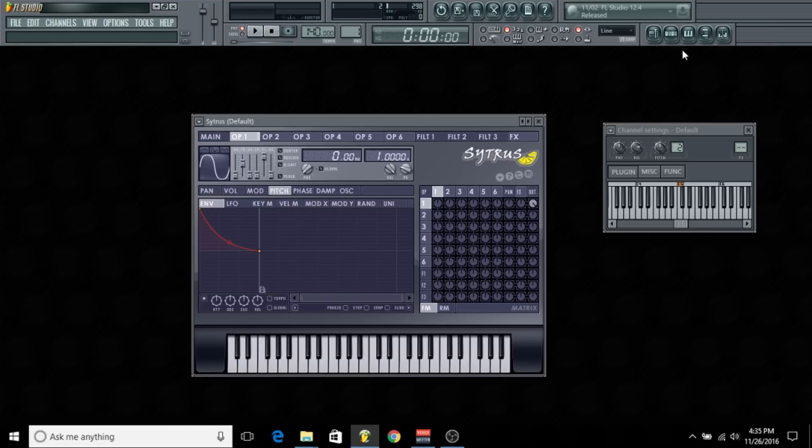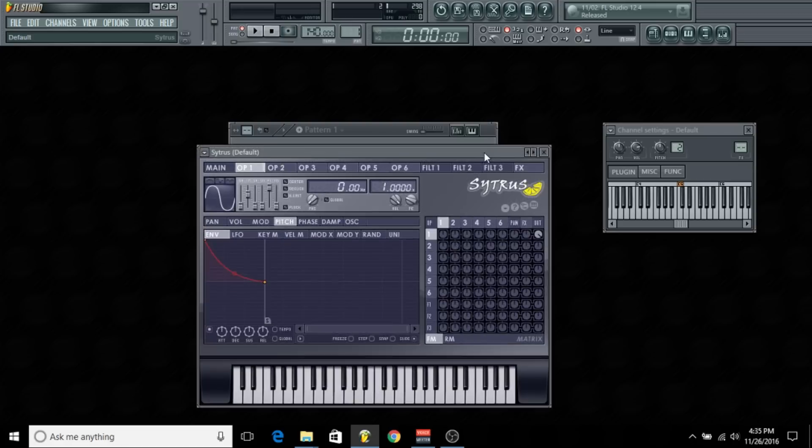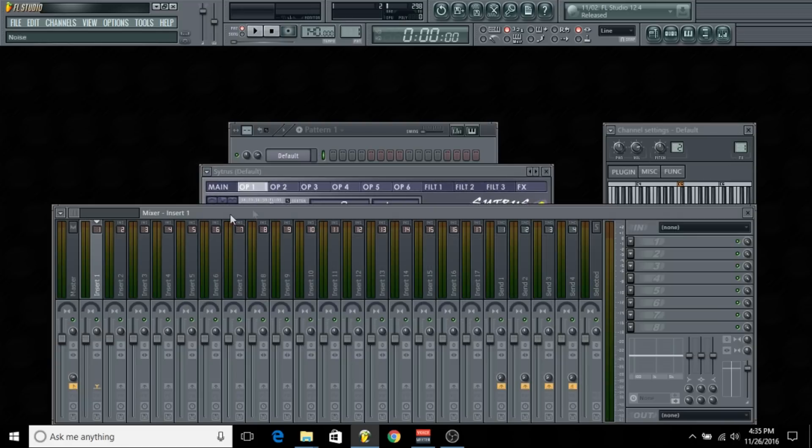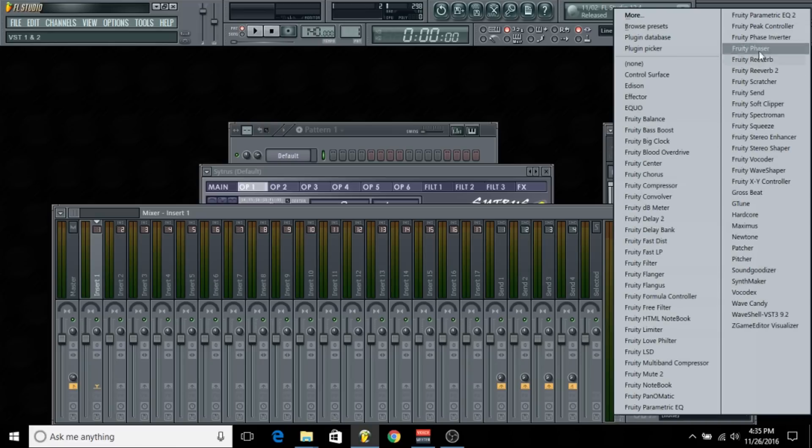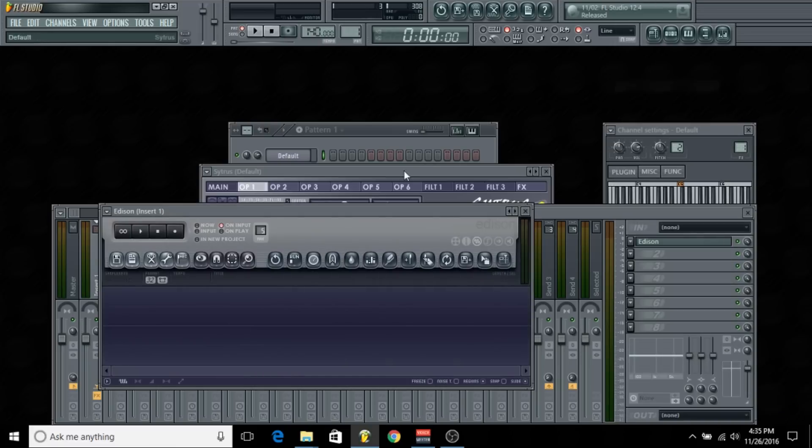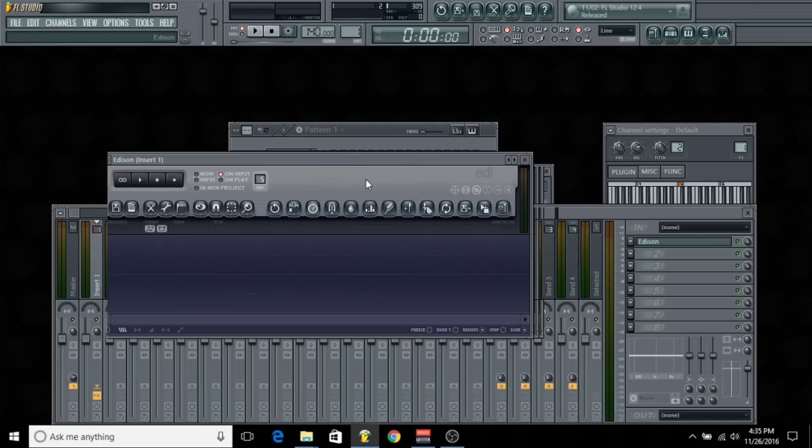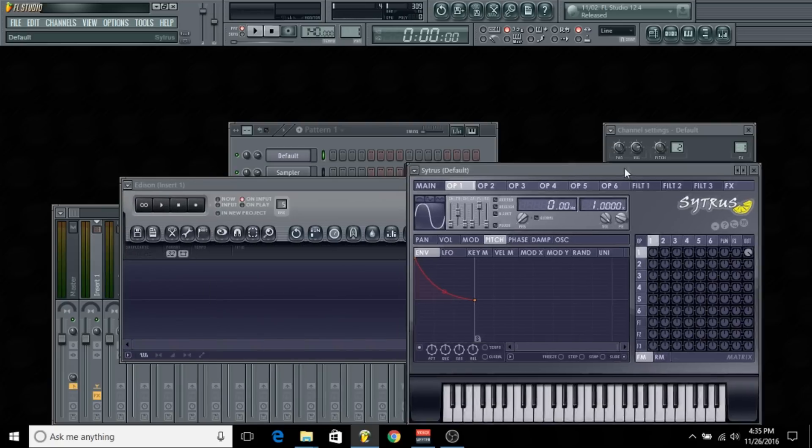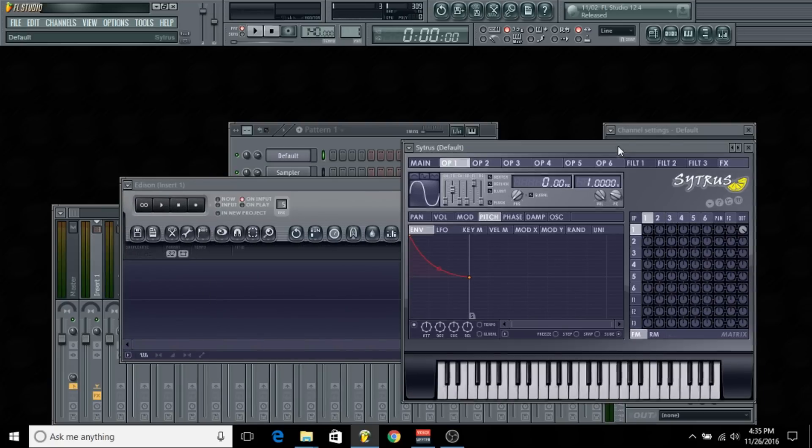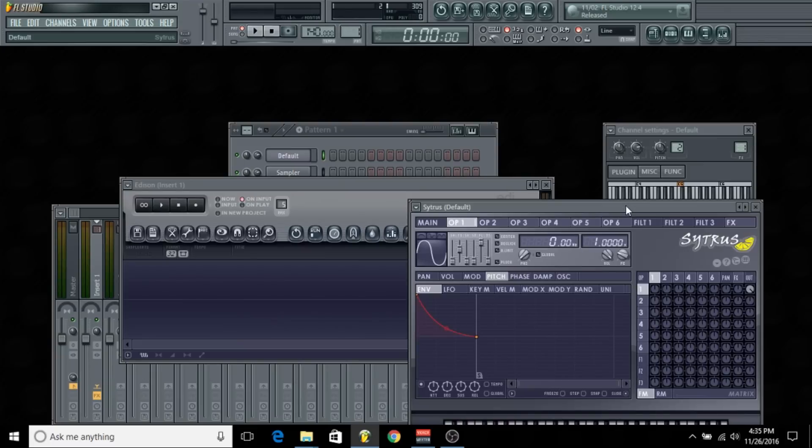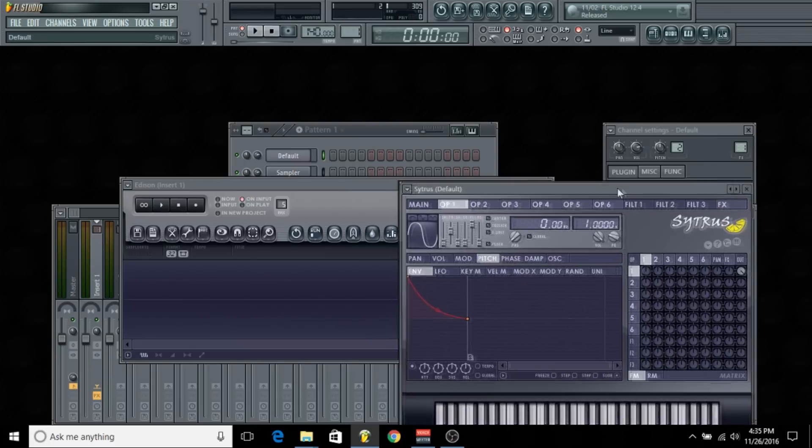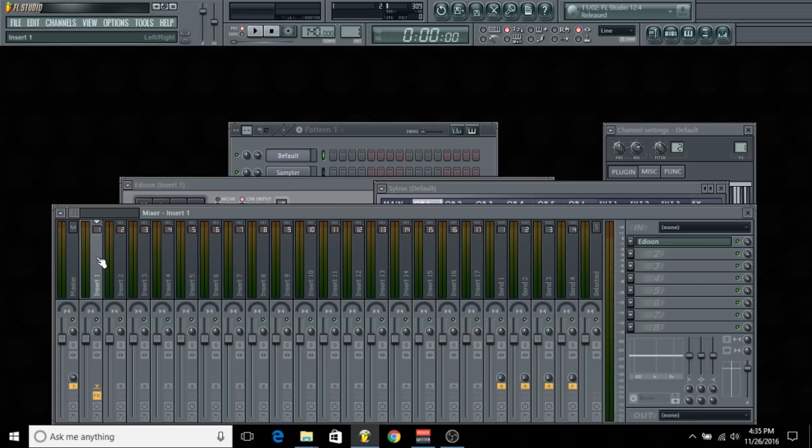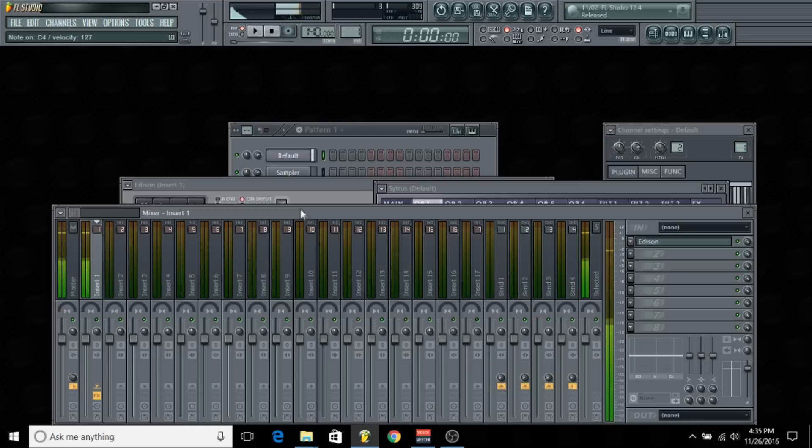What I'm going to do is set this to a mixer channel and open up an audio editor. I'm going to use Edison, which is the stock audio editor in FL Studio. Once you've got your 808 created and your synthesizer mapped to an insert in the mixer, you just want to play a note to double-check that it's inside the mixer channel.